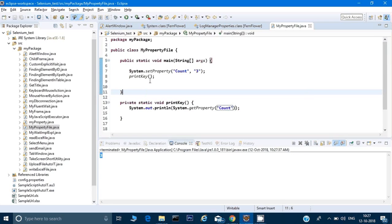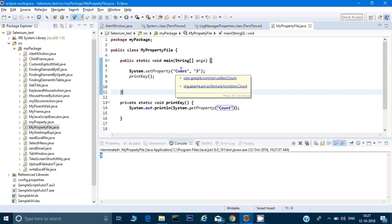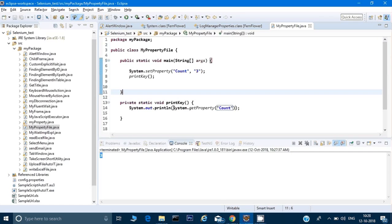What has happened when I call system.setProperty? Once you call this command it will set the key and value pair in the memory. That key and value will remain till the time your program is running.